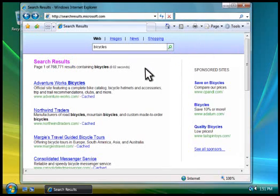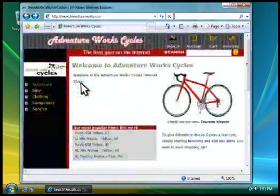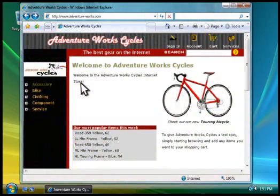When you find a search result that seems relevant, click the link to go to the web page shown in the result.